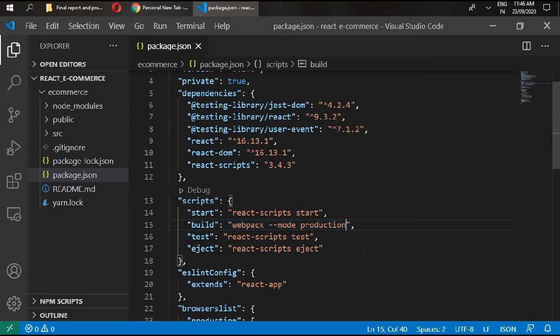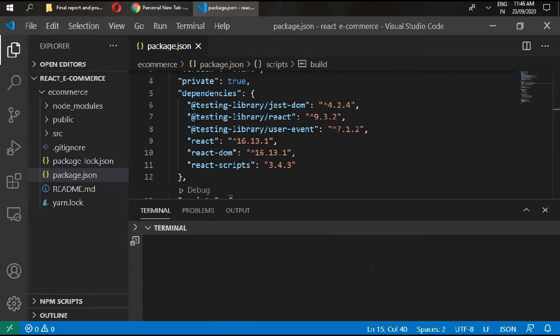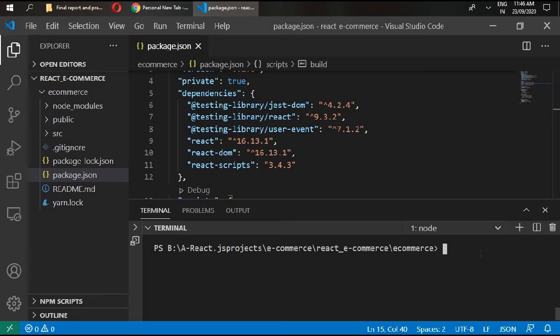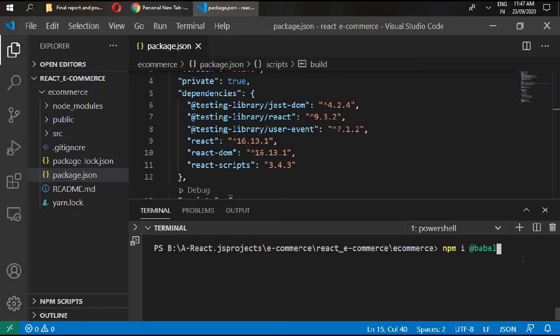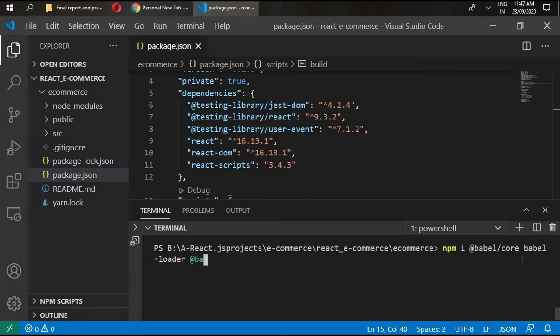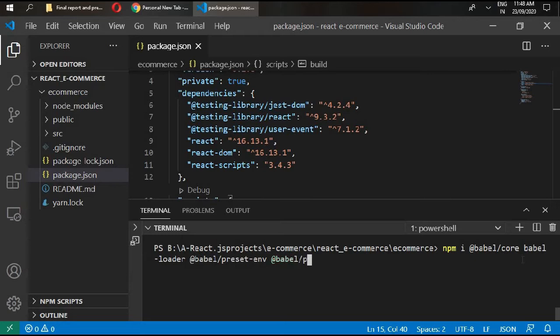In the next step we are going to configure our Babel for transpiling our code. Go to your terminal. In here type: npm i @babel/core and we need our babel-loader as well, and @babel/preset-env, and @babel/preset-react, and save it as a dev dependency. Enter.